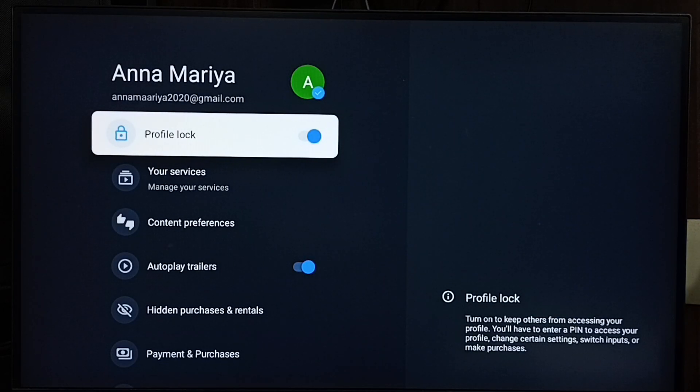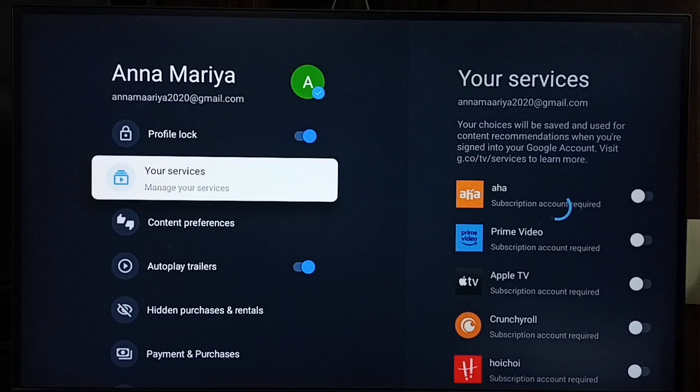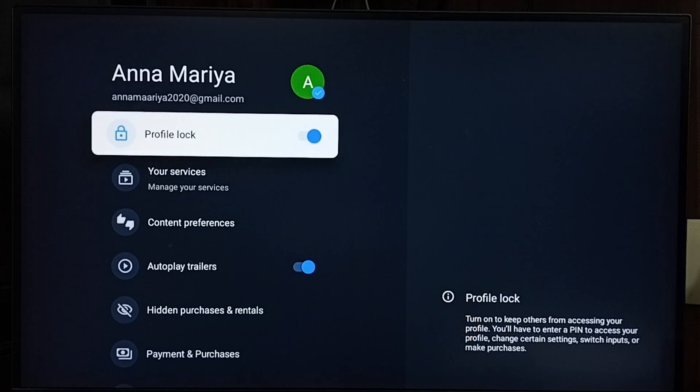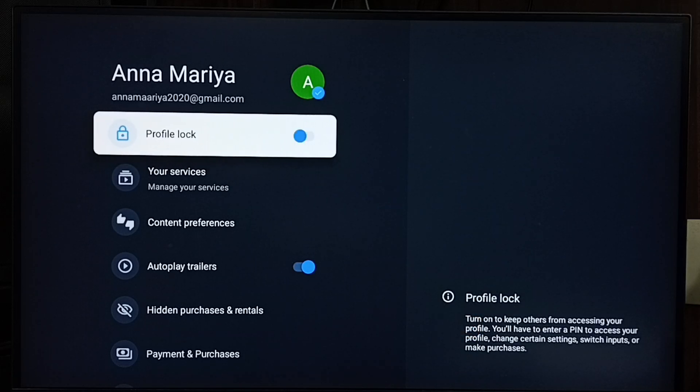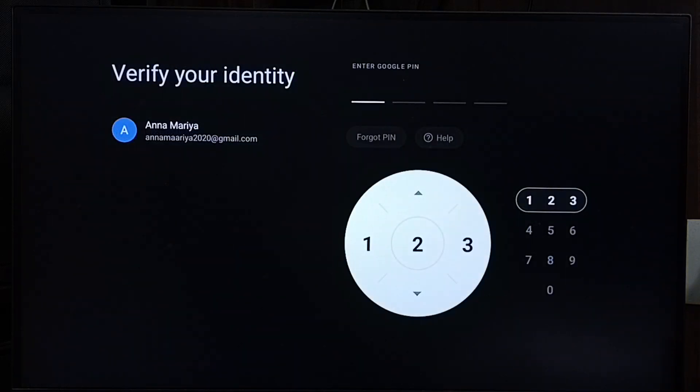Okay, see, let me again unlock then again lock. See, this time it's asking for the Google PIN, so I'm going to reset this Google PIN.